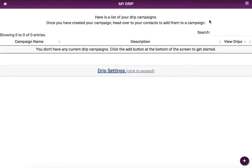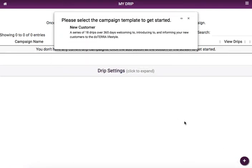The last thing we need to do before we're able to actually set up customers with drips is create a campaign. We've got a list of templates — right now the list just has one, but don't worry, we're always going to be adding new drip templates. We go ahead and click on it to add it.